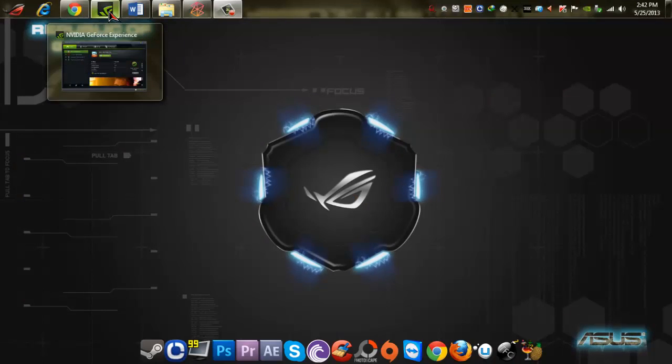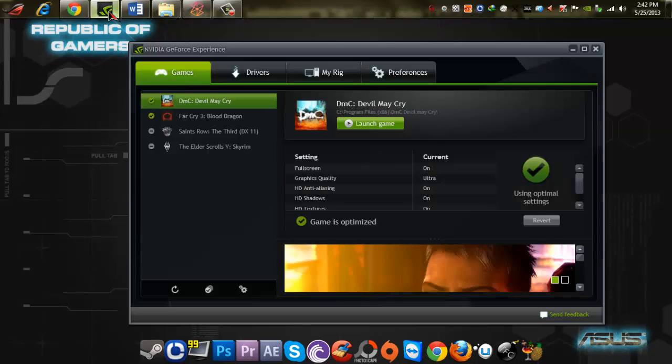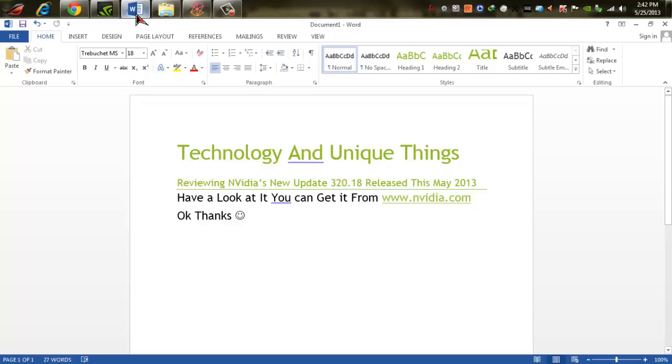Hello guys, today we are reviewing a new update that's version 3.0.18, so let's see.